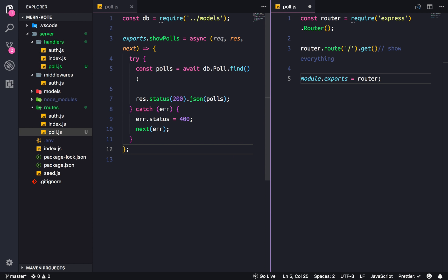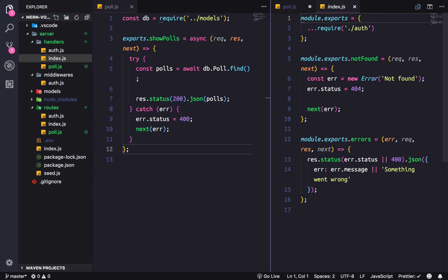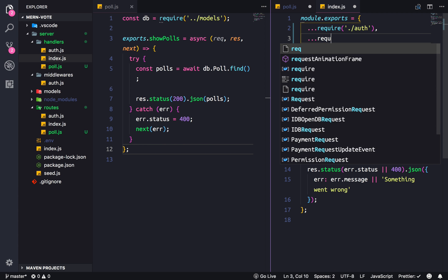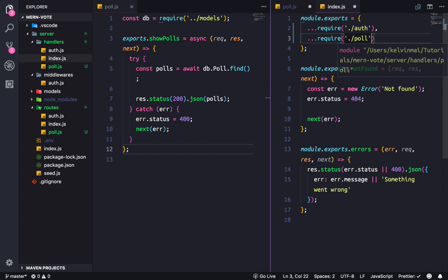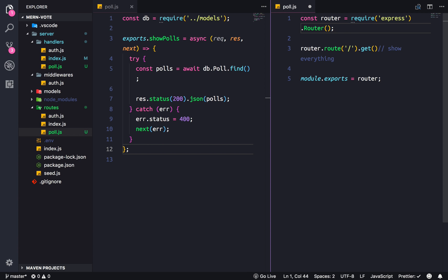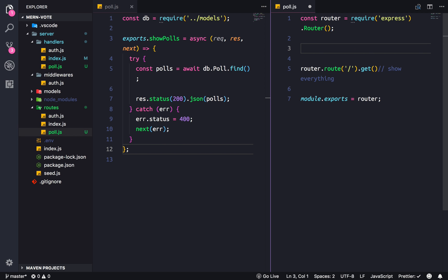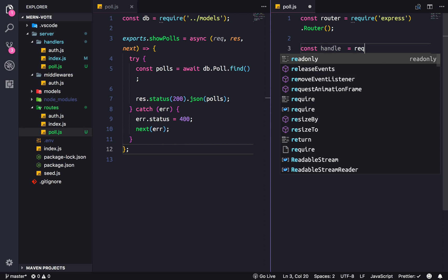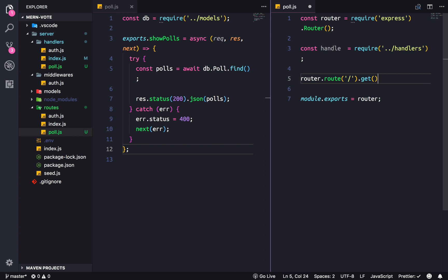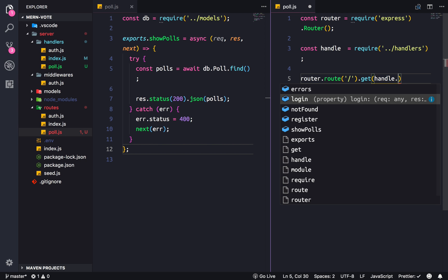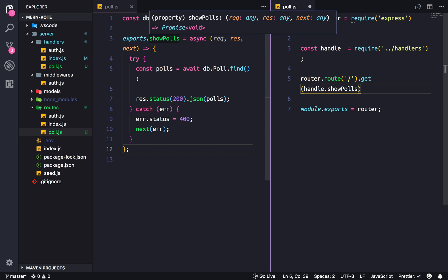So let's make sure everything is connected. Here we're gonna spread out — const dot slash poll — and that refers to the handlers file on our left. And that lets us import it in the routes file. Const handle equals require dot dot slash handlers. And this will be handle dot showPolls.